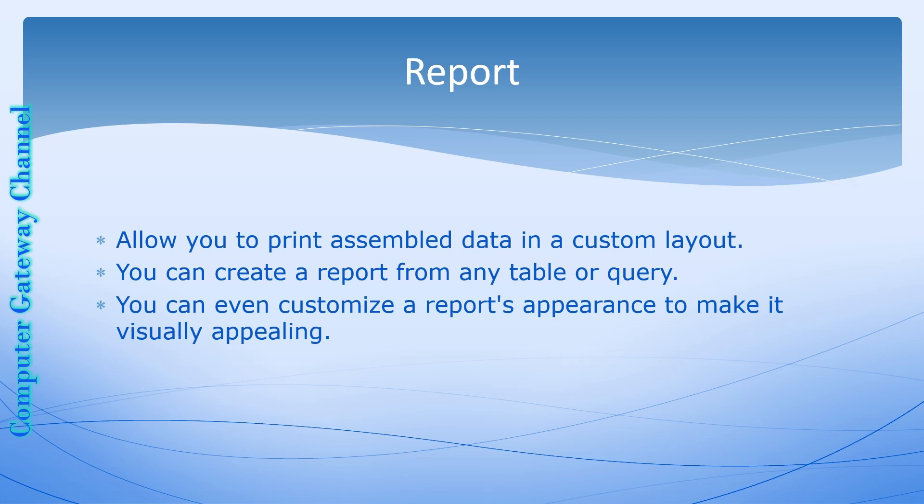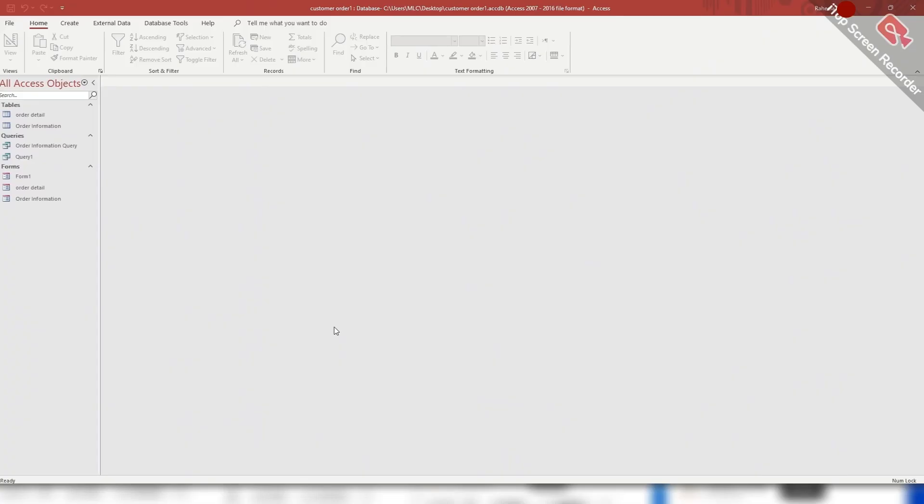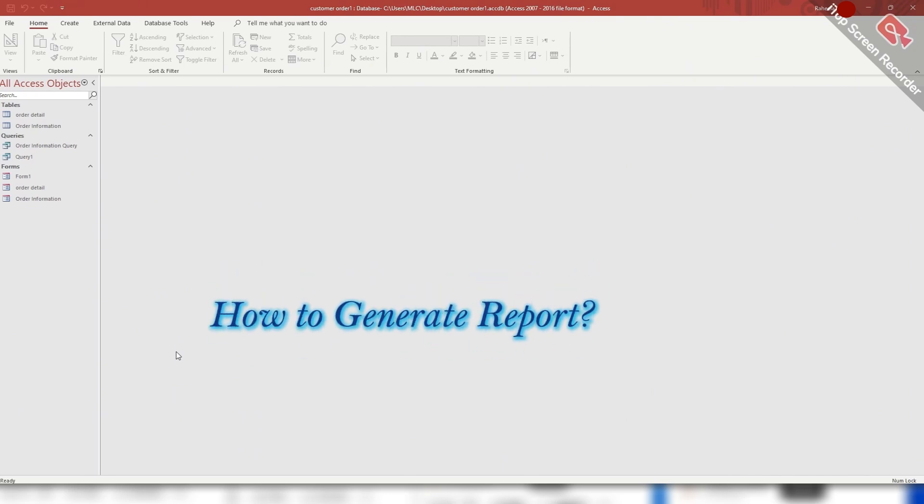Reports are useful because they allow you to present components of your database in an easy to read format. You can even customize a report's appearance to make it visually appealing. As you have studied earlier, a data report is an object that allows you to present data from your database in a formatted and organized way.